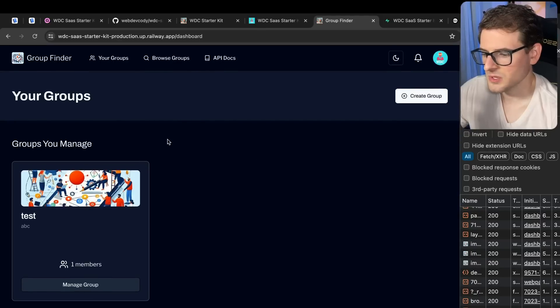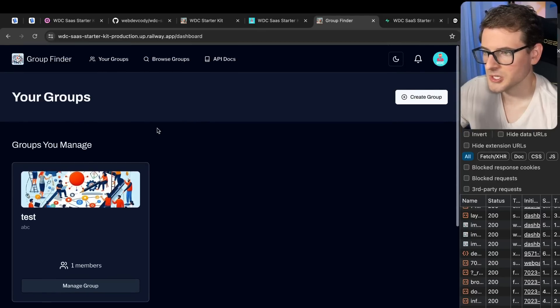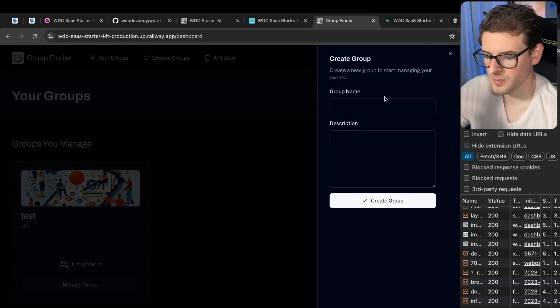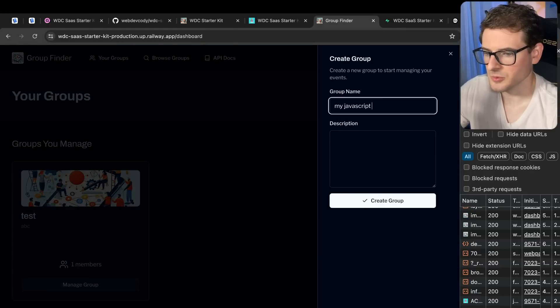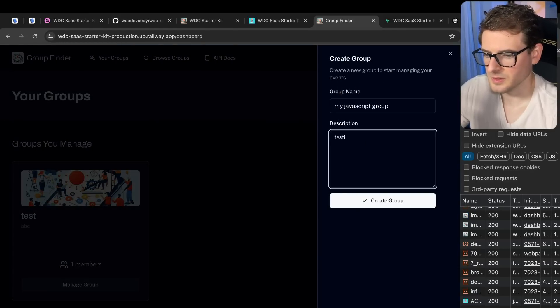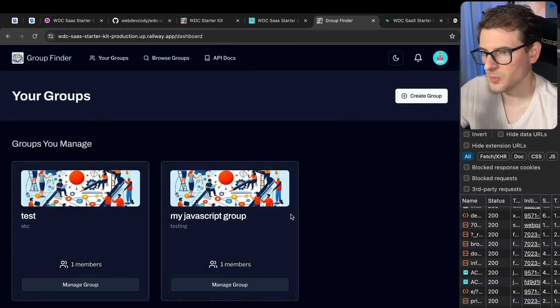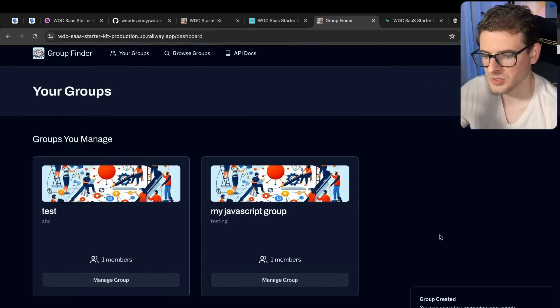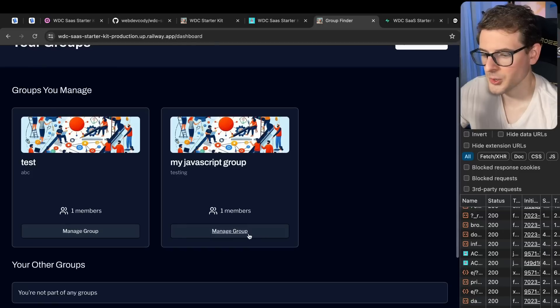And now that you are signed in, what you can do is you can actually create your own group. So let's go over here, create a group. My JavaScript group testing. Go ahead and create that group. We got alerts that pop up at the bottom after you do stuff. You can see that in here it says group created.